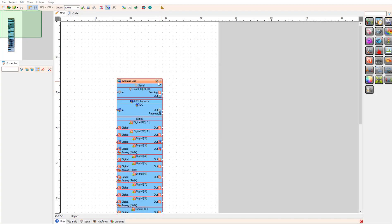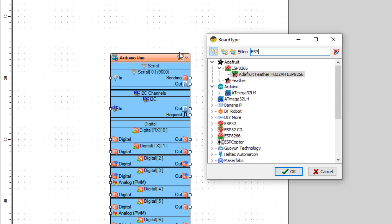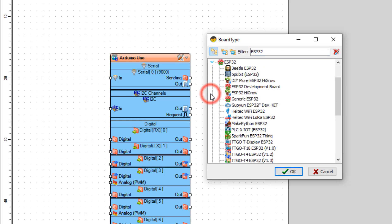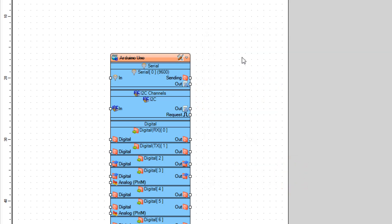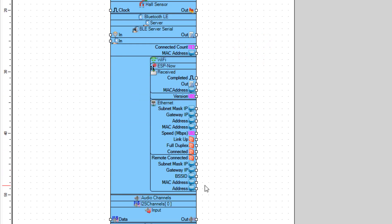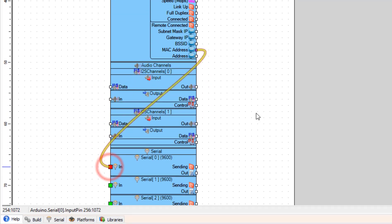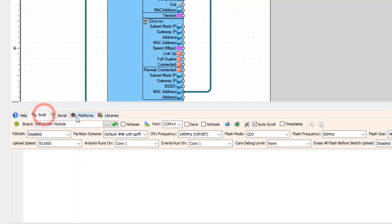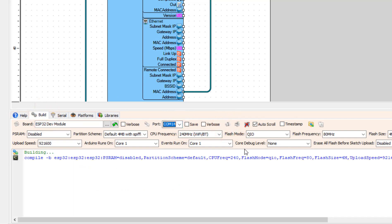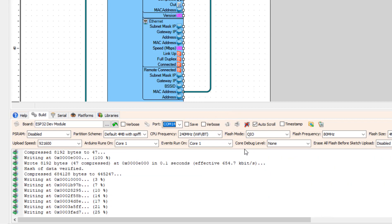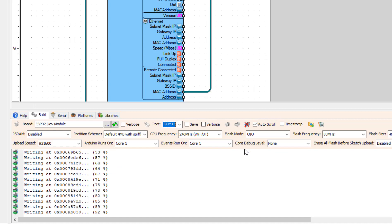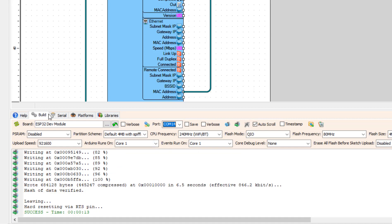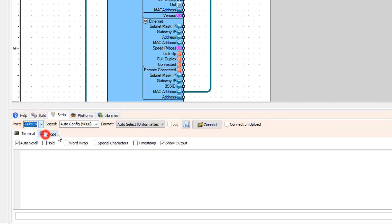Now we are going to do the same process for the ESP32 board. Open a new Visuino and select the ESP32 board, depending on your board — in my case it is the ESP32 development board. Connect the MAC address pin to serial pin 0. At the bottom, click on the Build tab and make sure you selected the right port and board, then click Compile, Build and Upload. Now click on the Serial tab, click the Connect button, and copy the MAC address to your notepad.